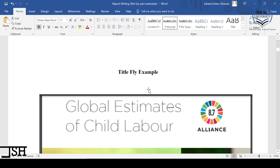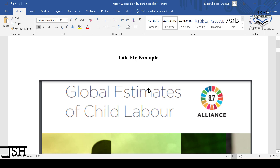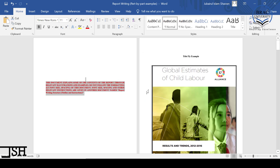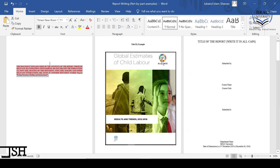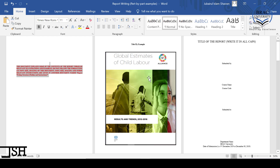This is an example of a title fly. The title of this sample report is 'Global Estimates of Child Labour.' In the title fly, I have used an image of three children and some other illustrations. This page is basically for beautification purposes to make the report look more professional. A title fly is a page which may contain some sort of graphic or illustration that is relevant to the research topic.